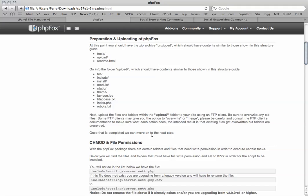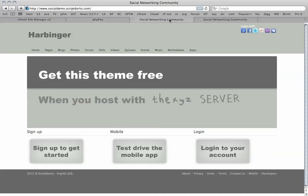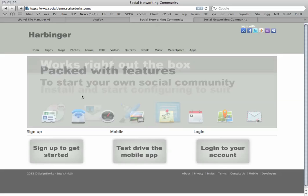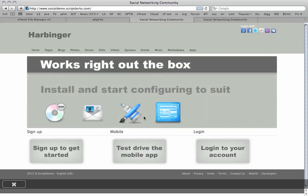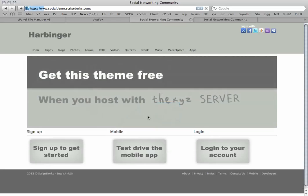Once we've uploaded we just make sure the file permissions are set in the correct way. This file here in the include folder settings slash server dot set dot PHP, we need to keep that because that's got all our original settings to our current PHP Fox site. Here is our developer license. This does need to be kept in the same way it is now.